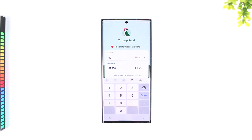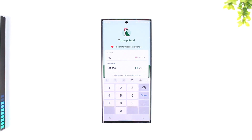Then after that, TabTab will send a one-time passcode or OTP to your device. Enter the OTP in the TabTabSend app to confirm your transaction.